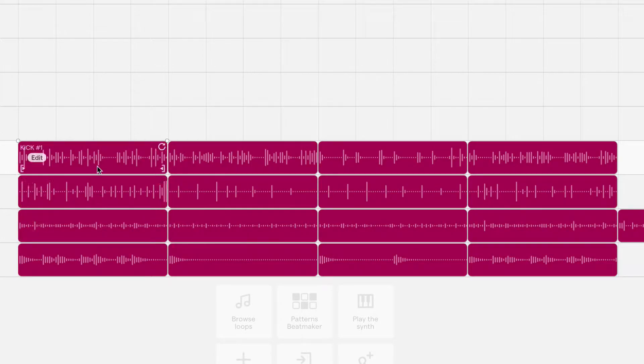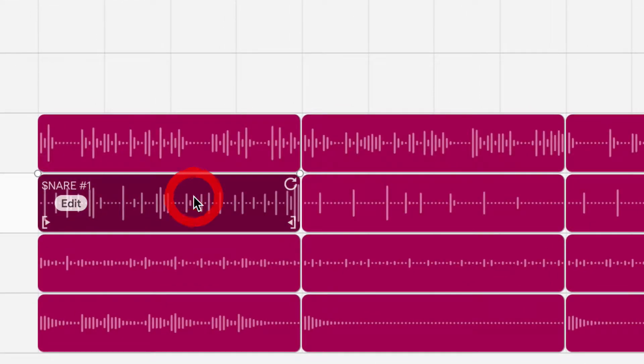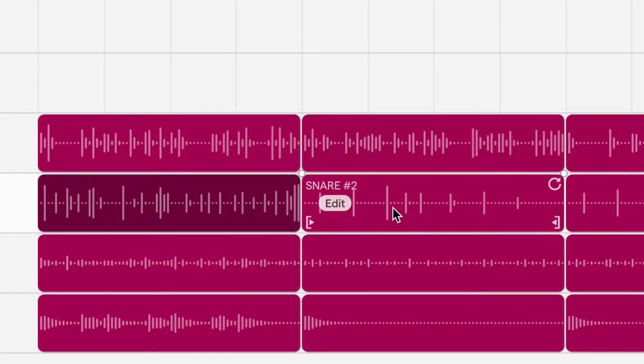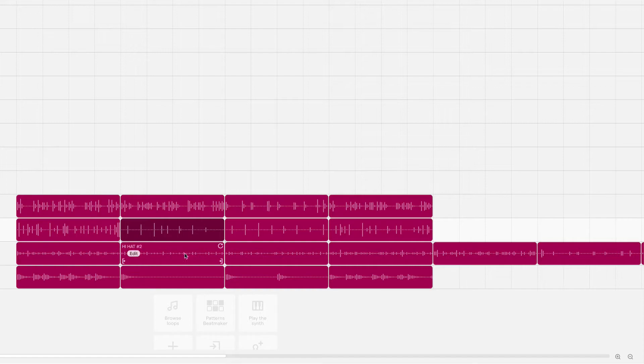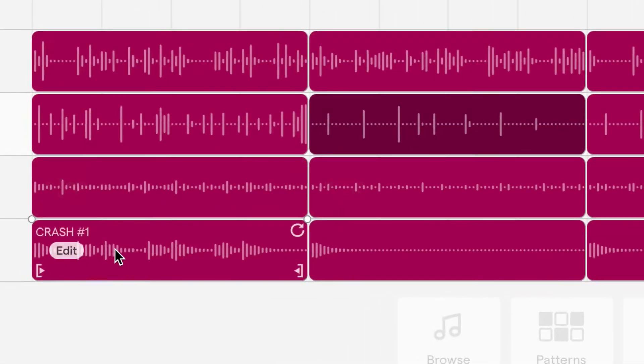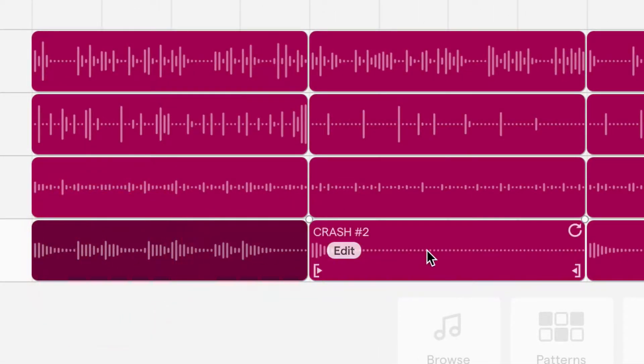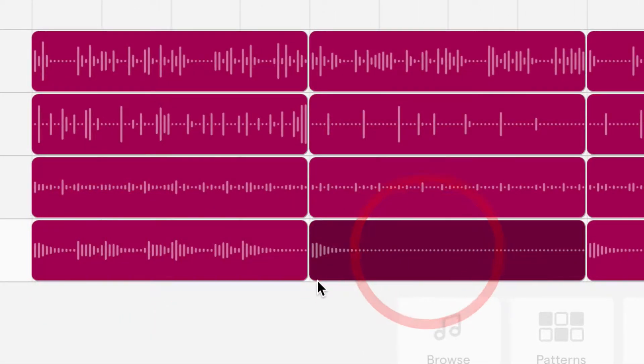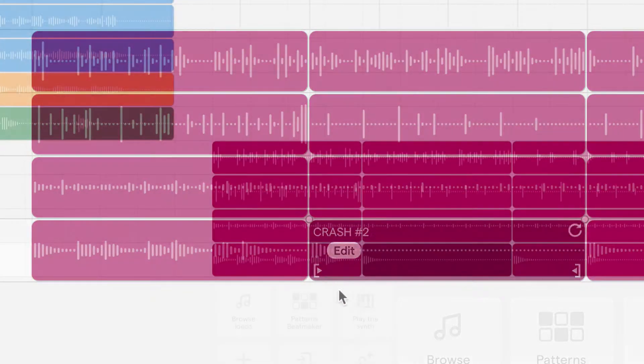That means this snare one is more energetic than snare two. Hard to tell with the hi-hat because there's a lot of activity going on in all of them, but you'll definitely be able to hear it. And then the crash, for example, crash number one is more energetic than crash two, which only has what looks like a single sound at the beginning.